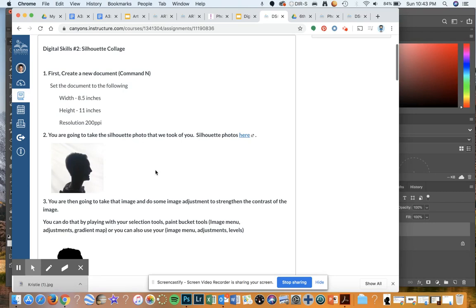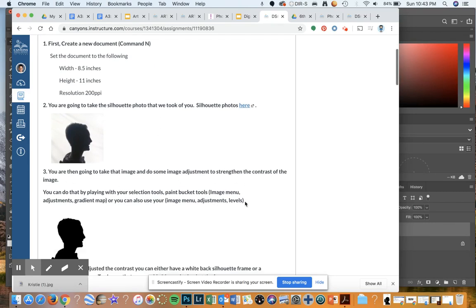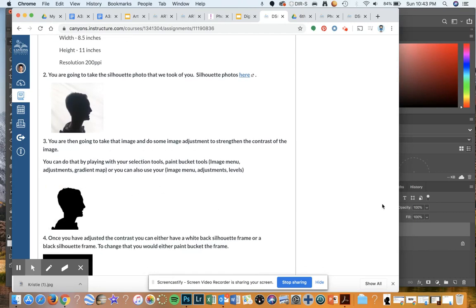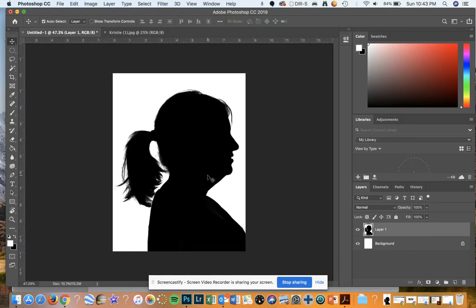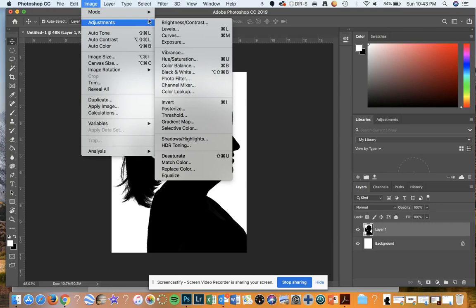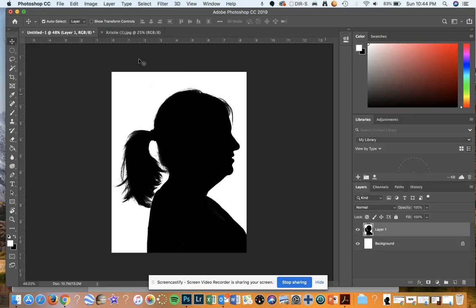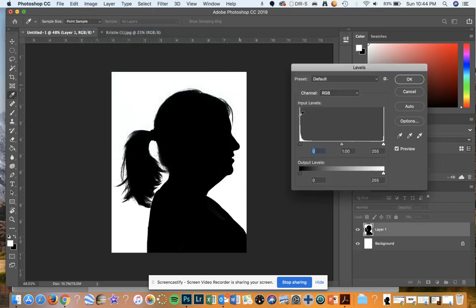Now going back to the assignment, I've got my silhouette photo. I'm going to take the image and do some image adjustments to strengthen the contrast. We've already got a great contrast on it, but I can adjust it to make it nice and clear. I'm going to go up to Image, Adjustments — make sure that it is black and white. It is black and white, so we're good there.